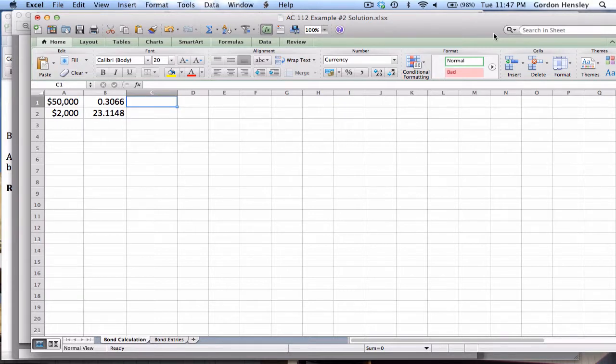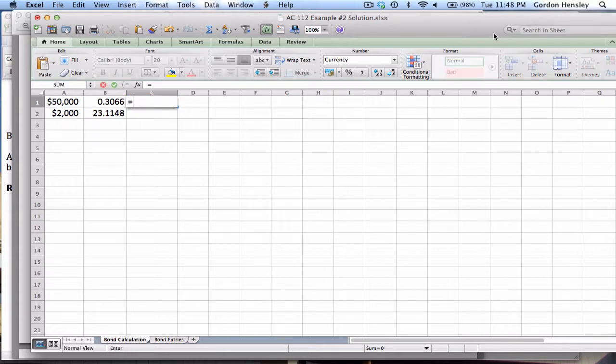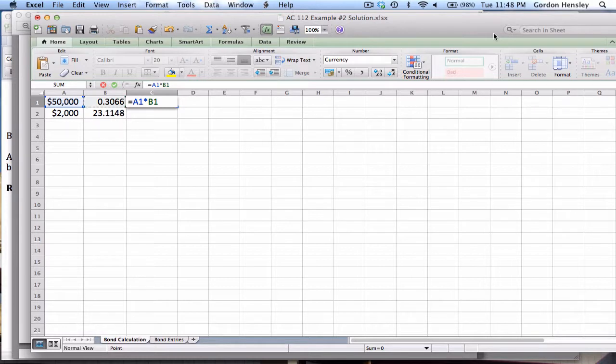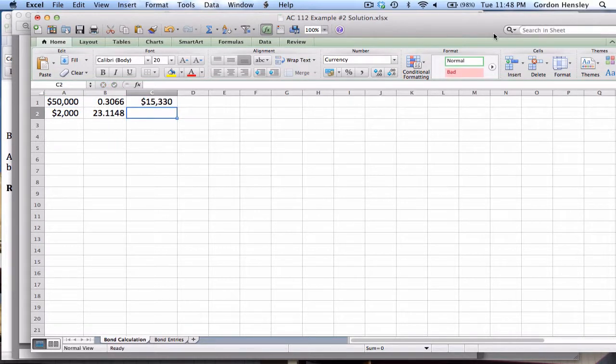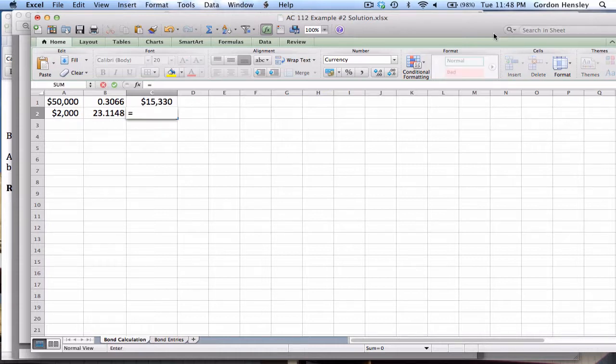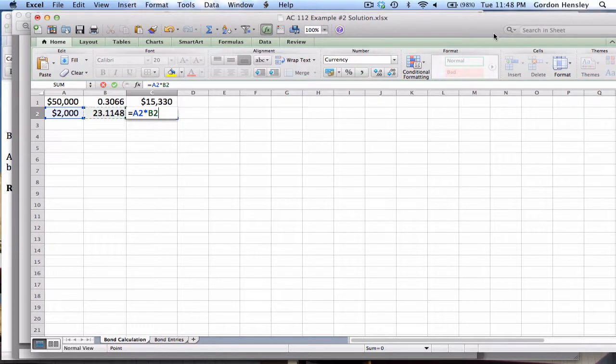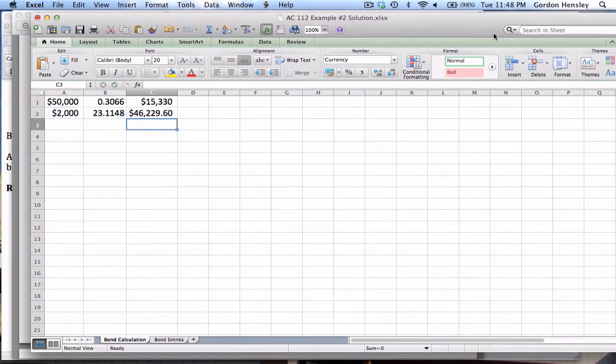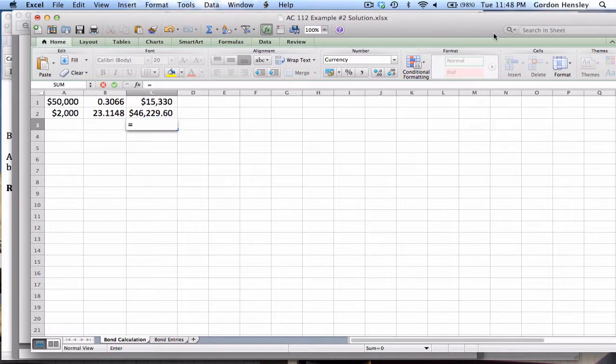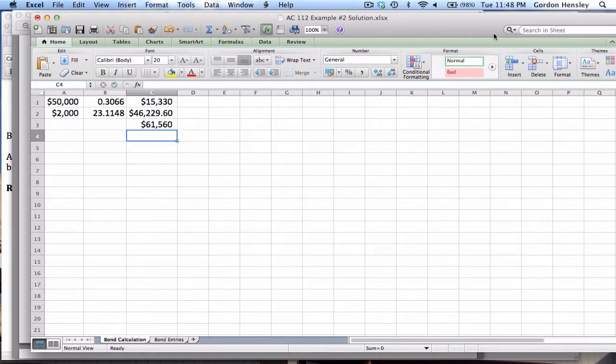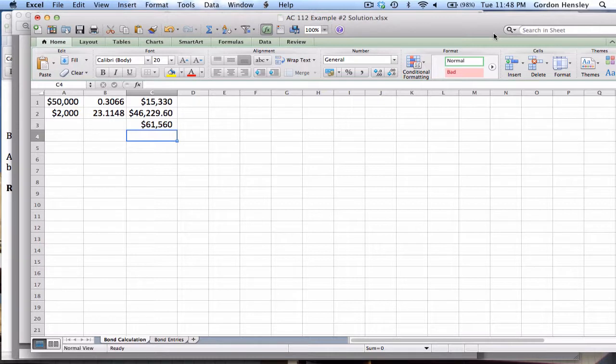Now once I have those, the rest of this is going to be pretty easy. I'm going to get that 50,000 there, and I'm simply going to multiply it by the present value factor. So the present value of that is 15,330. Then I'm going to grab that 2,000 and I'm going to multiply that by this factor. The present value of that is 46,229.60. And then I'm simply going to add these two numbers together, and I get 61,560. So that is the answer for part one. That is both the present value and the issue price of that bond.